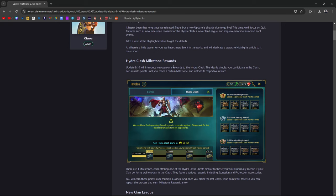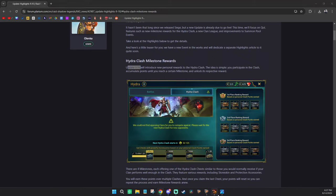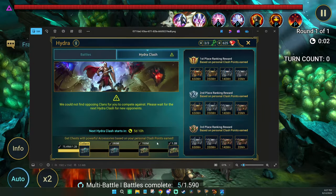Update 9.10 will introduce new personal rewards to Hydra Clash. This is why we're saying hold off until this update. I think last night I had to update on my iPhone the Raid Shadow Legends app, so it's coming in the next couple of days.